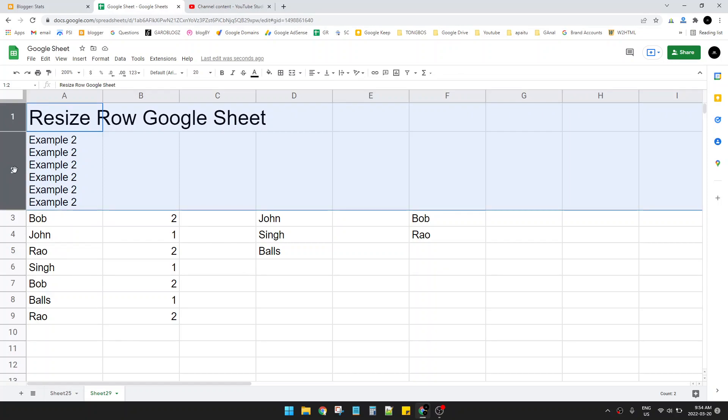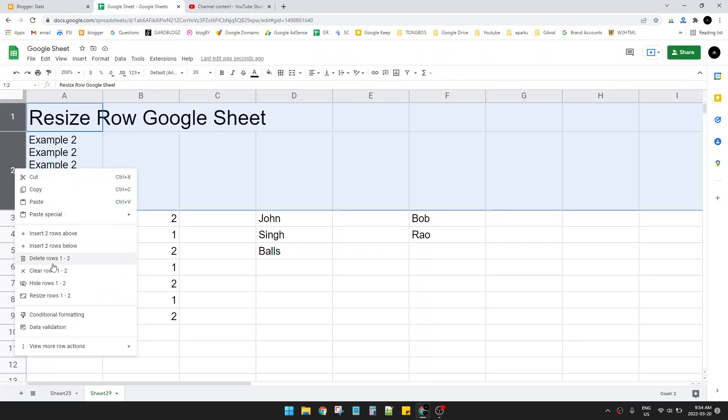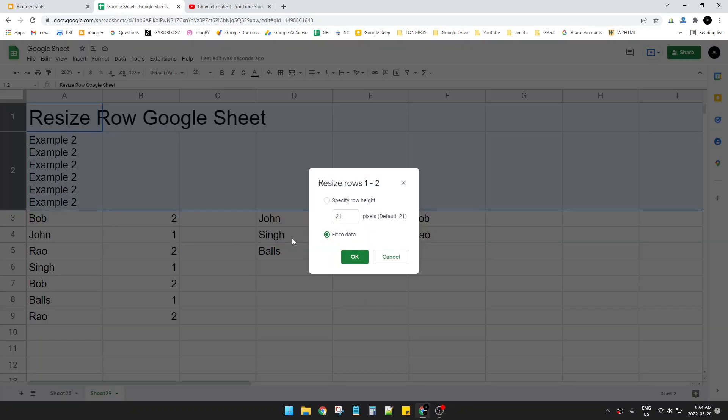And then click resize rows, and then you can specify row height or make it default 21 pixels.